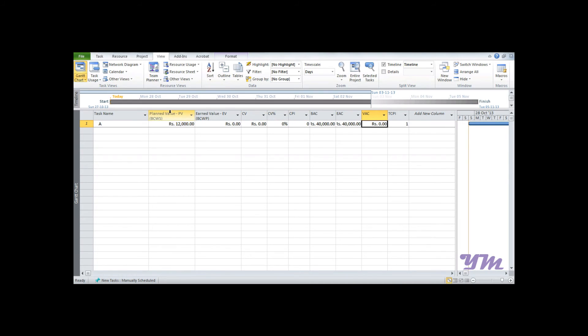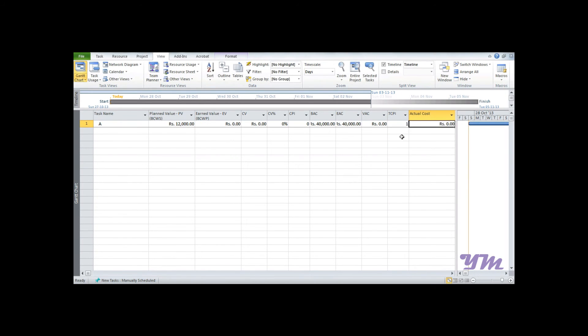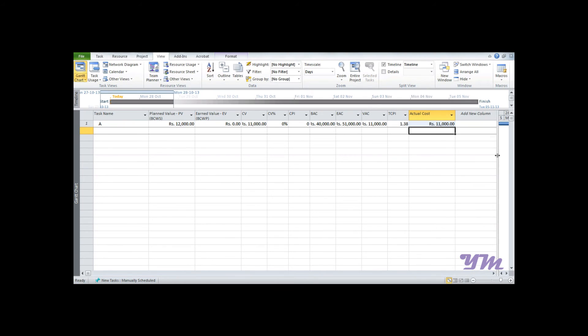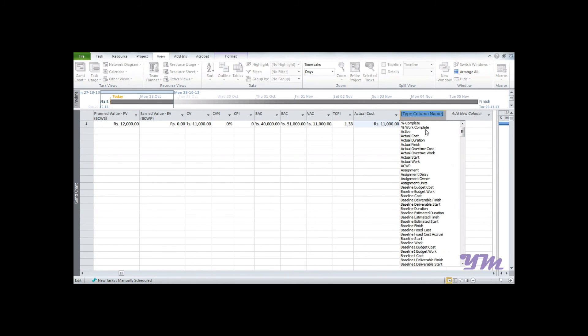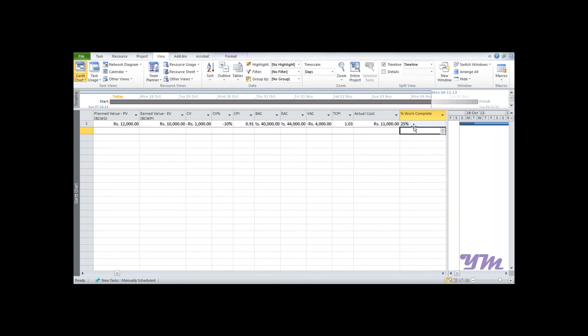In order to work further, we need to add a column named Actual Cost. Actual cost, as you know, is 11,000, so we'll enter 11,000. Then we need to add another column which is known as Percentage Work Complete, which we also know is 25%. Once you enter this value, you can see the CPI comes out to be 0.91.